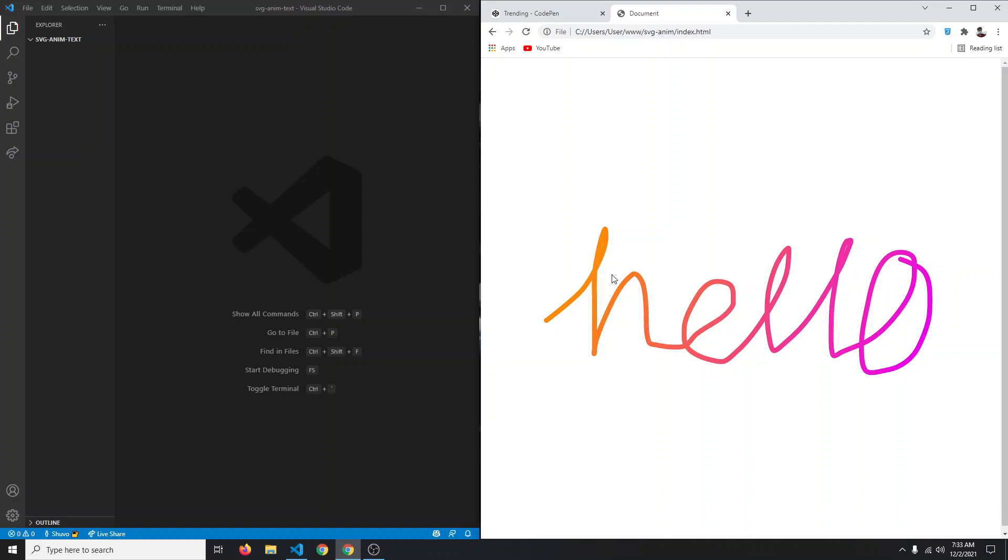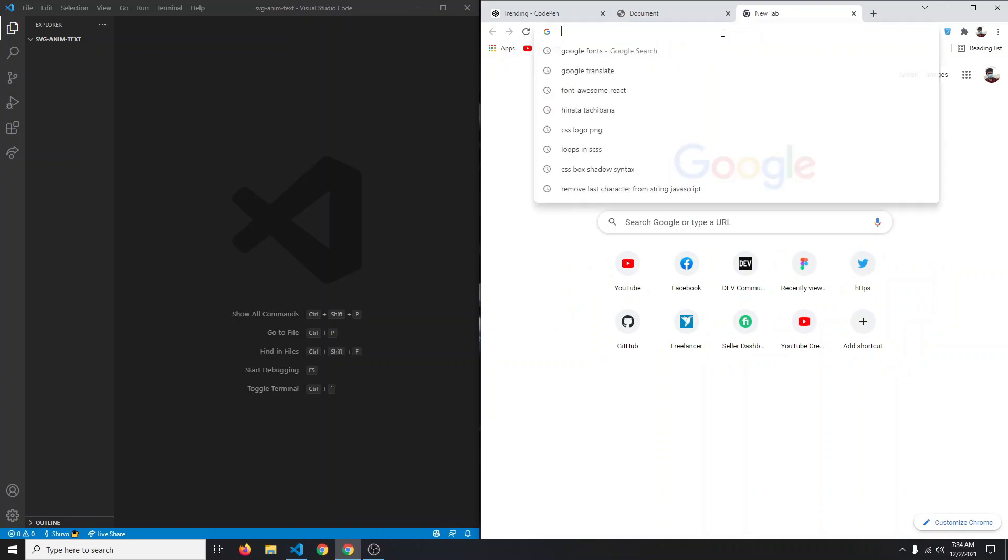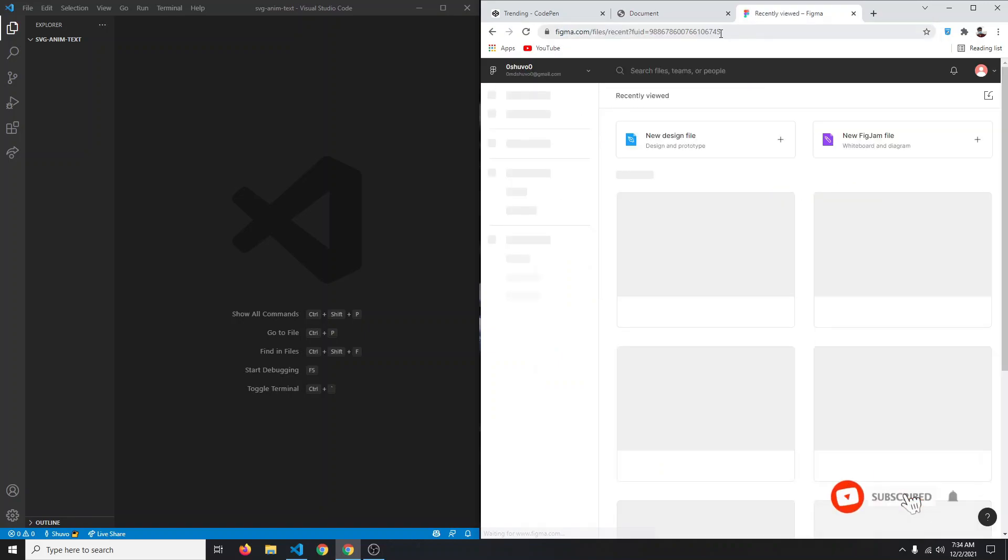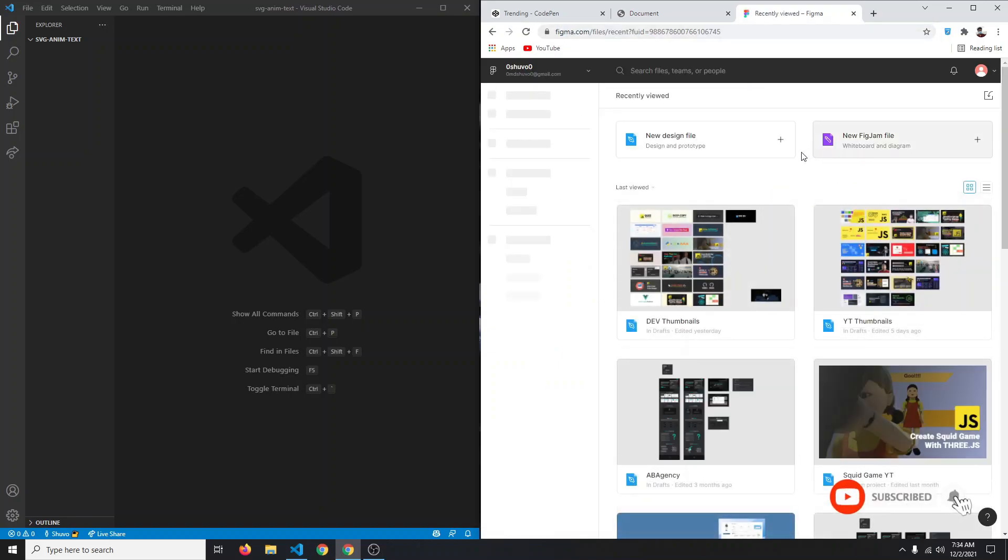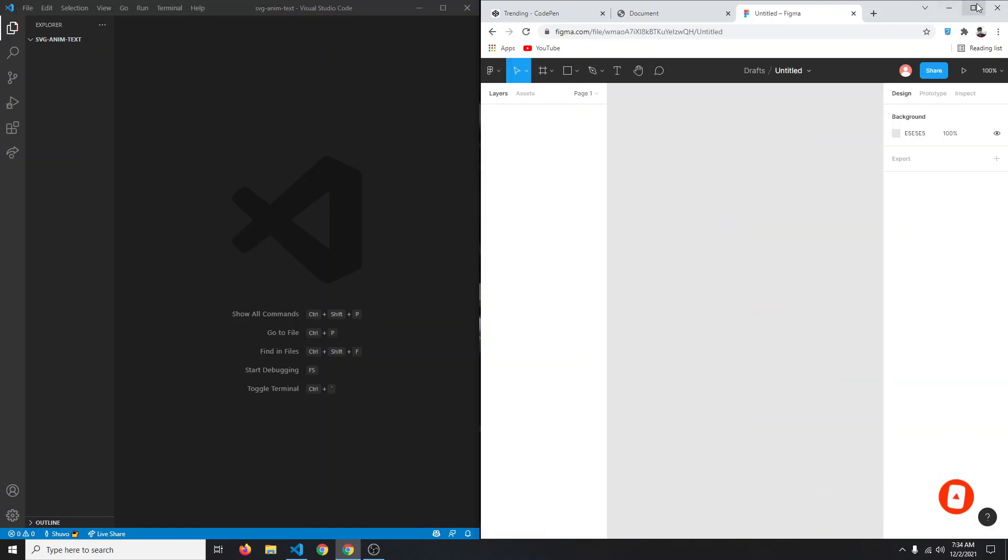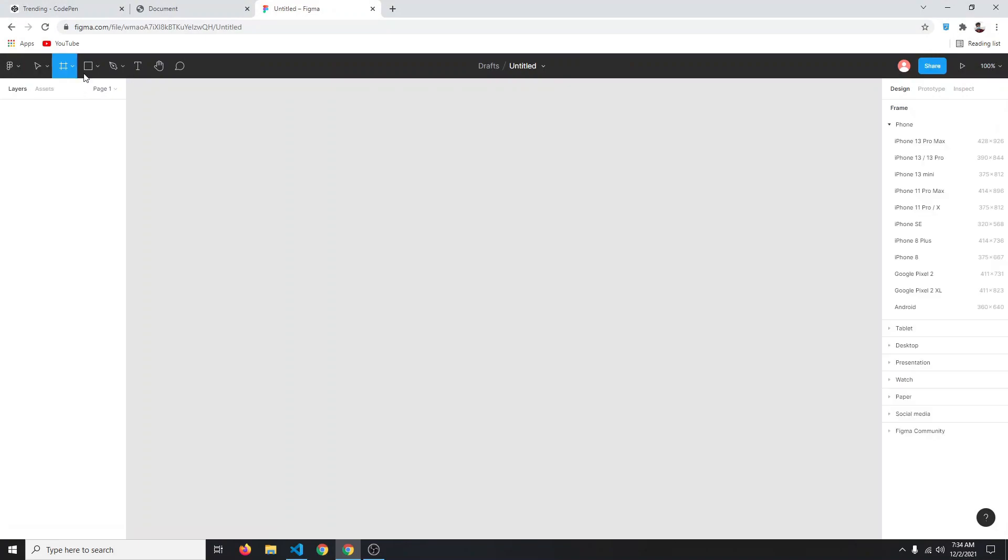Without wasting any time, let's get started. First we need a SVG, so you can use any tool to create your SVG. I'm going to use Figma, so I'm simply going to type figma.com. After that you can click on new design.